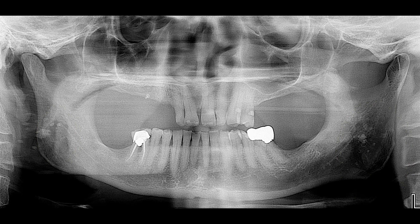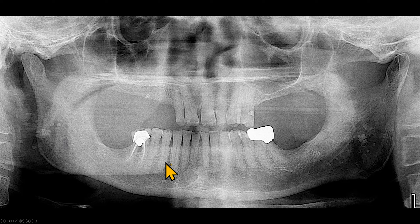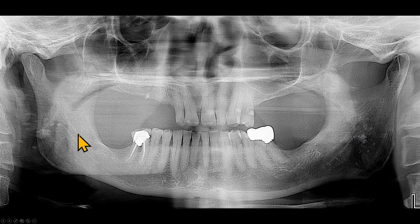On this radiograph, again, we see bilateral calcifications. This time, the calcifications are larger on the right side. The patient is partially edentulous, about 65 years old.